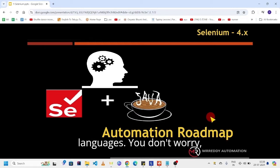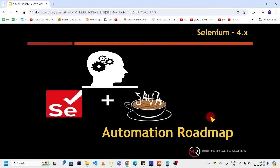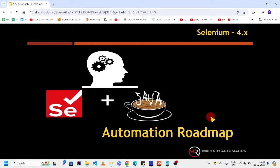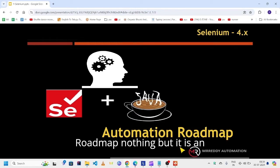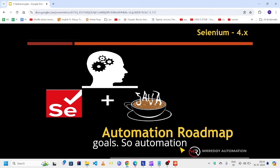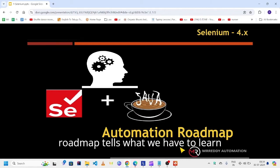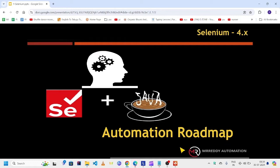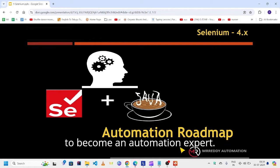Don't worry, I will give insight about it. Roadmap is nothing but an action plan to achieve our goals. So automation roadmap tells what we have to learn to become an automation expert.